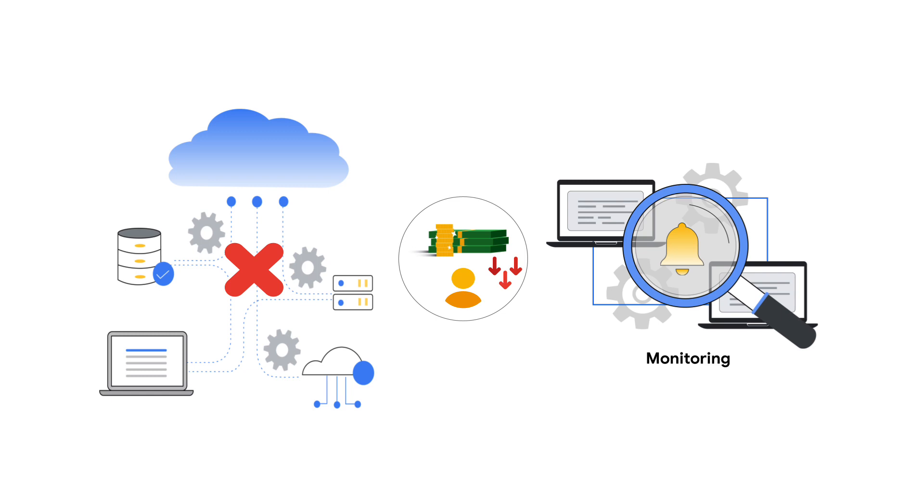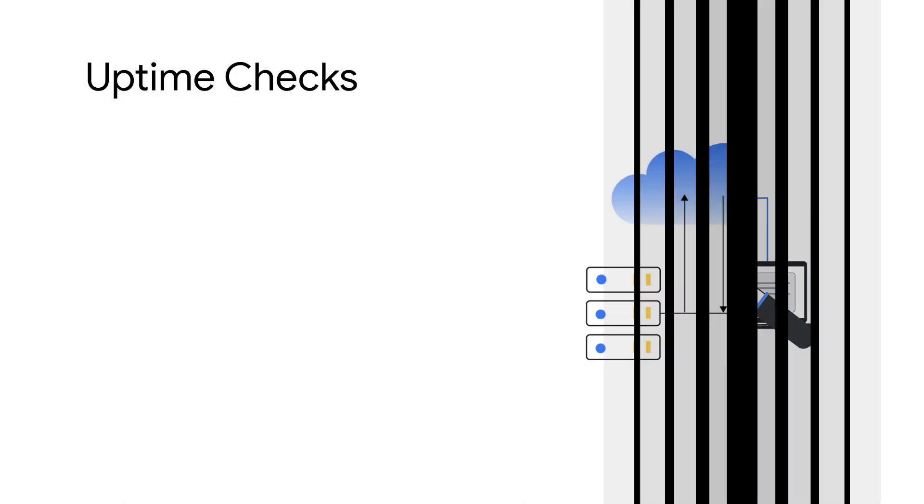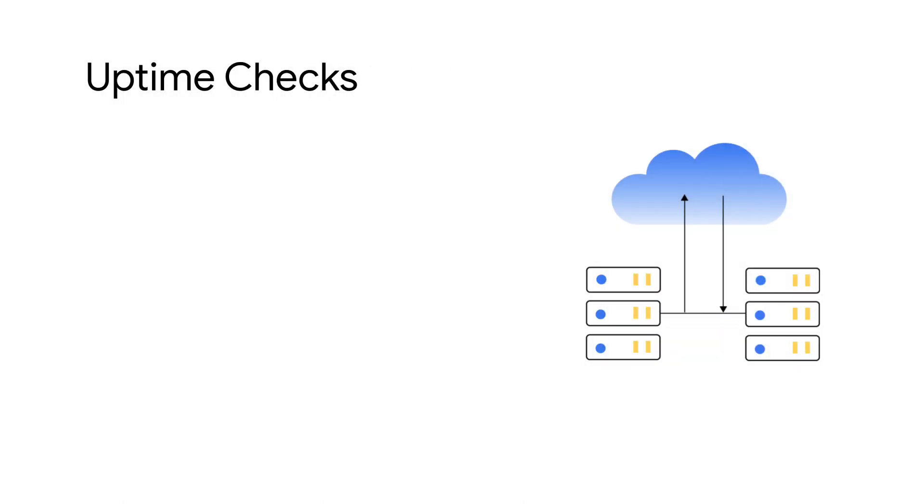In this video, I will show how to configure and use Cloud Monitoring's Uptime Check to monitor a VM instance. Let's start by understanding what Uptime Checks are.